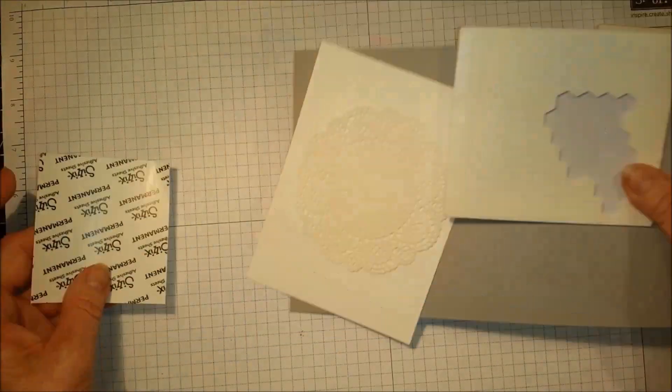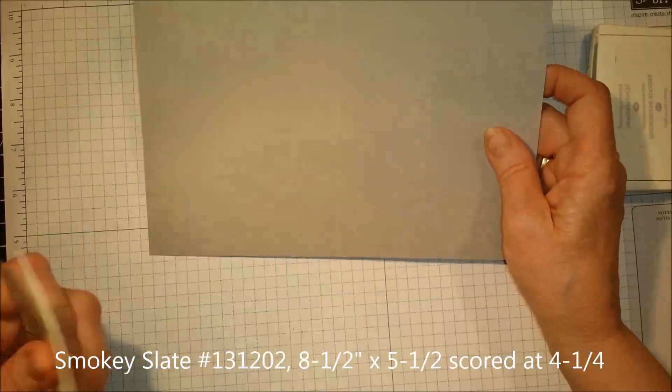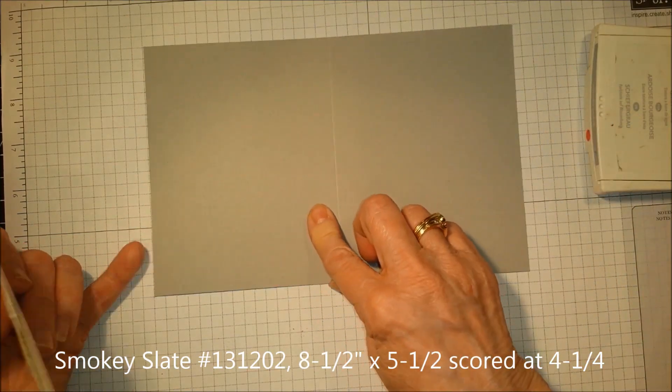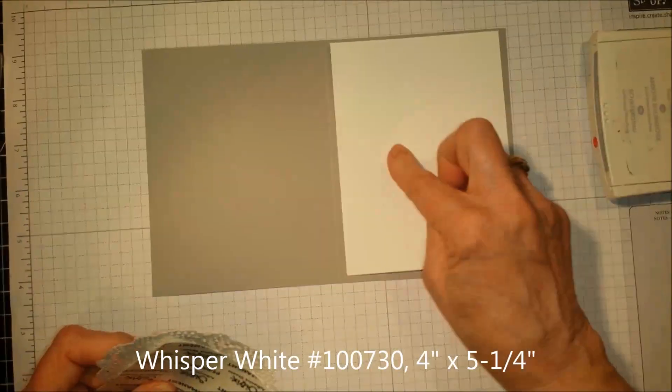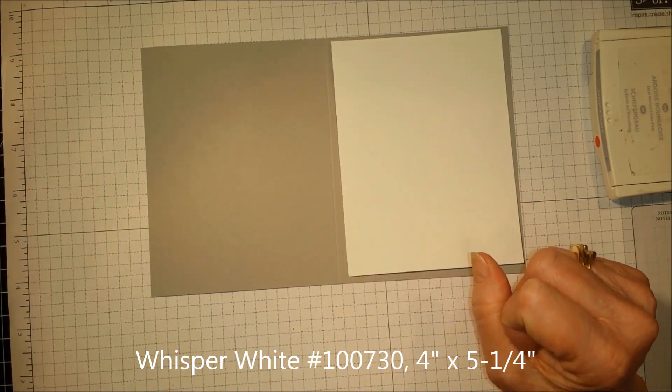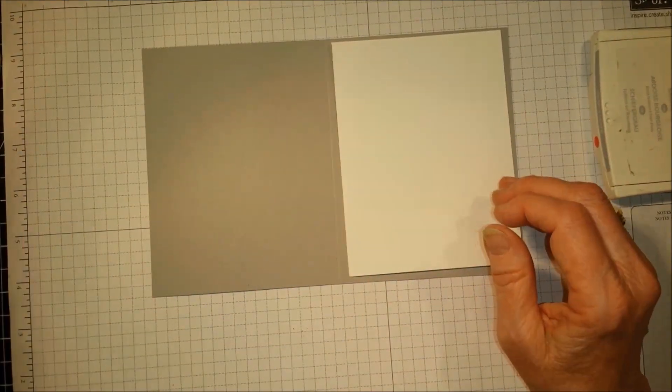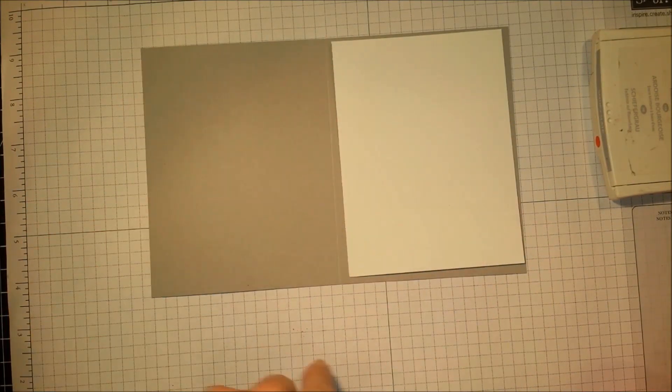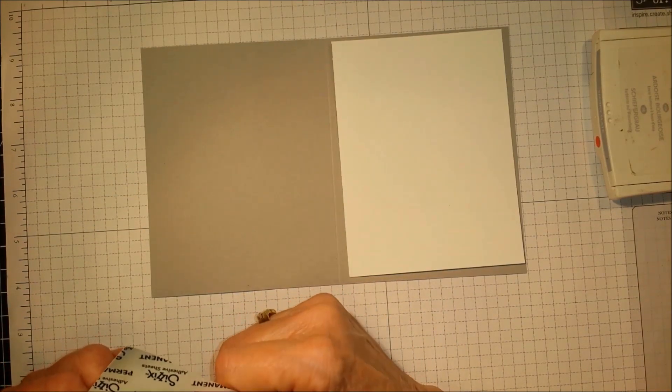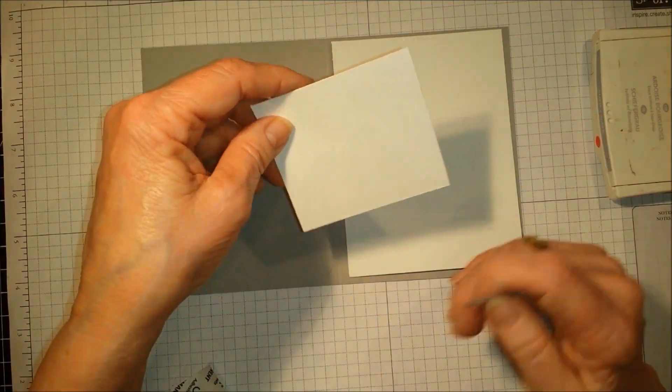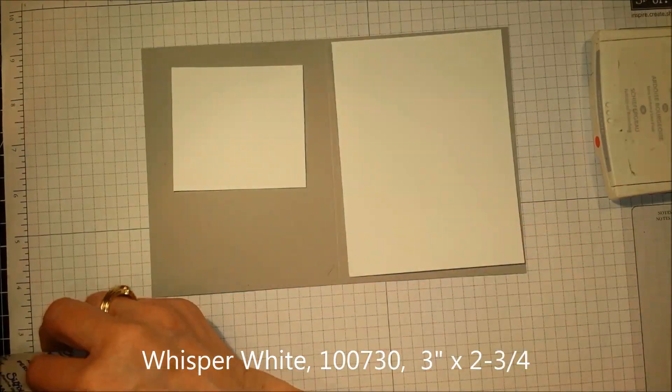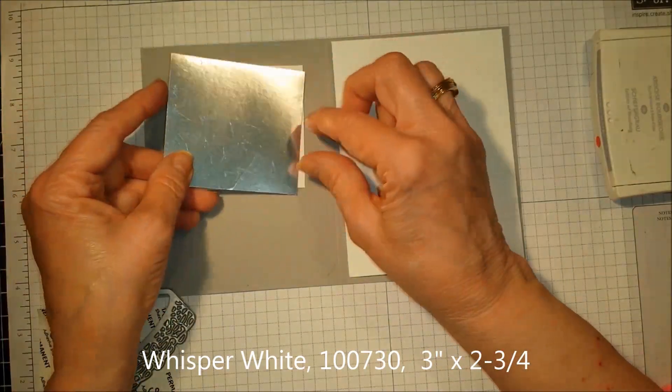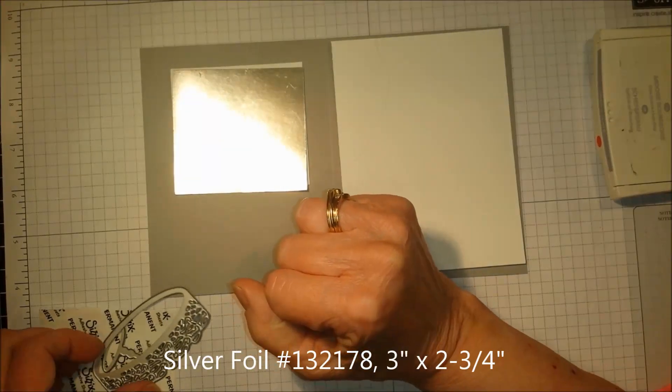I am using an 8 1/2 by 5 1/2 piece of Smokey Slate, scored at 4 1/4. We're also going to use another piece of Whisper White that is 3 by 2 1/4. We're going to use a piece of Silver Foil that is also 3 by 2 1/4.